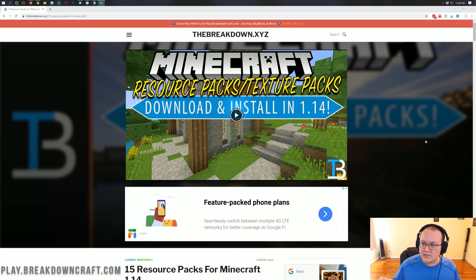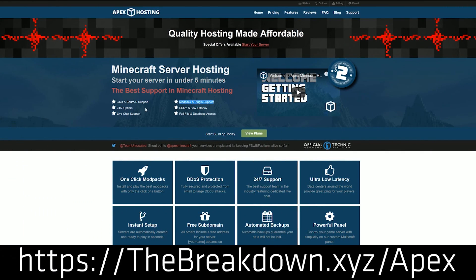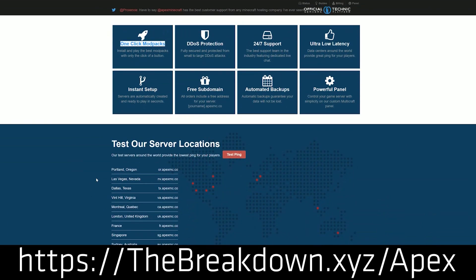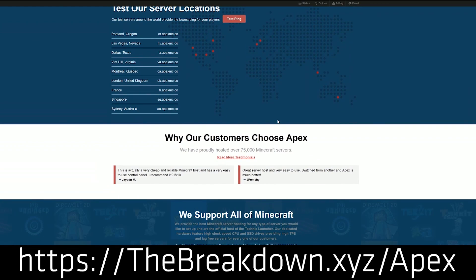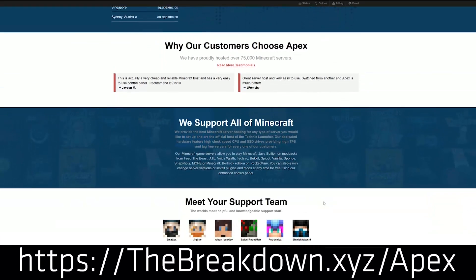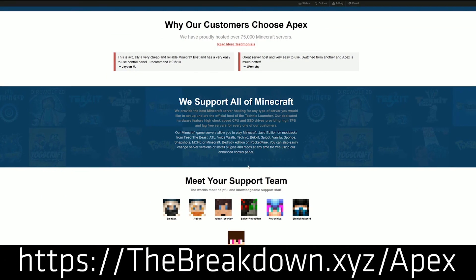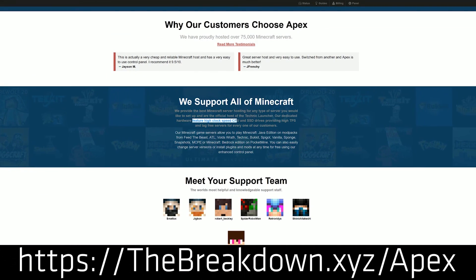First and foremost, we have a message from our sponsor, Apex Minecraft Hosting. Go to the first link down below — thebreakdown.xyz/apex — to get an incredible 24-hour DDoS protected Minecraft server for you and your friends. We actually love Apex so much that we host our own server play.breakdowncraft.com on them. Anything you want to do — host mods, host plugins, play with friends or the public — you can do it with Apex. Check them out at the first link down below.